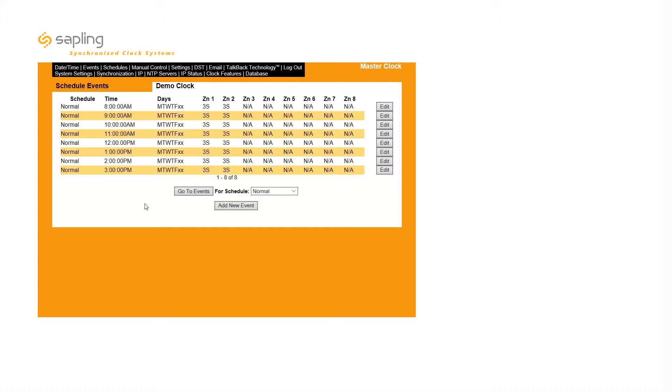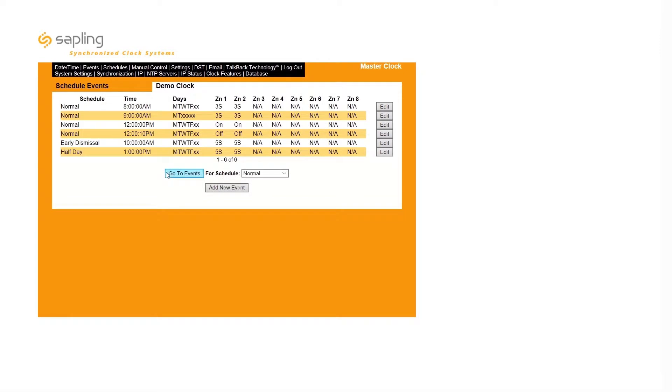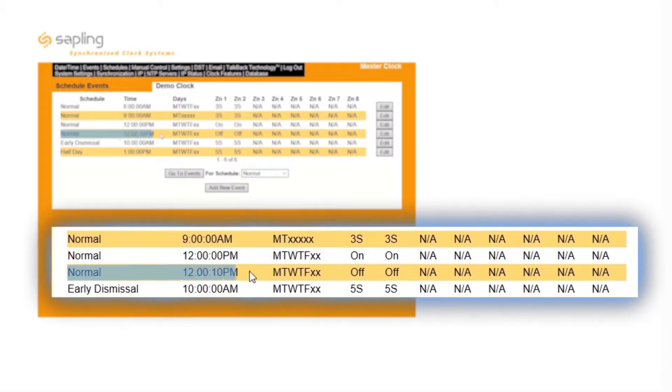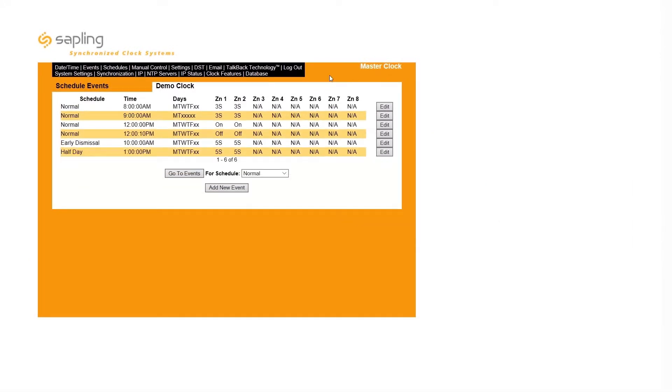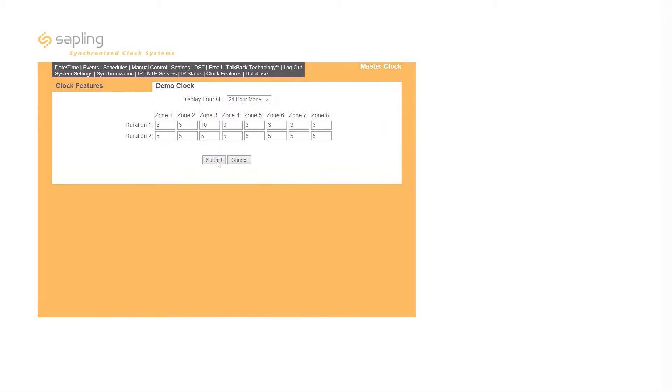For the school bell example, a user might create a schedule consisting of eight events, each timed one hour apart, which activates a bell relay for three seconds each time. As standard, a user can set a relay to close for three seconds or five seconds. The master clock's relays can be set to close for longer durations by creating two separate events, one to activate the relay and one to deactivate the relay, or by customizing the relay closure times in the Clock Features tab. This allows a user to program up to two custom closure durations for each programmable relay.